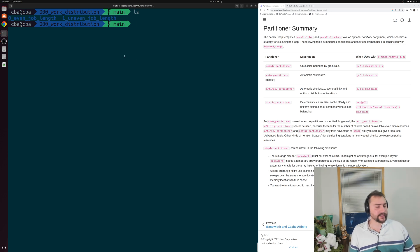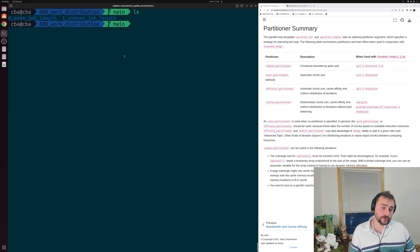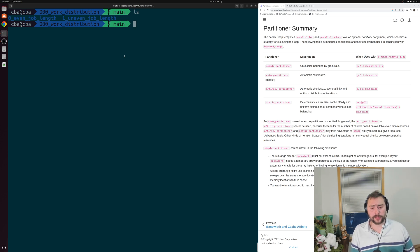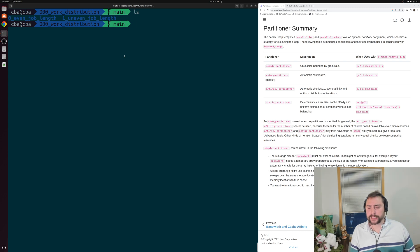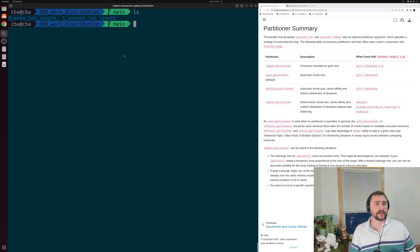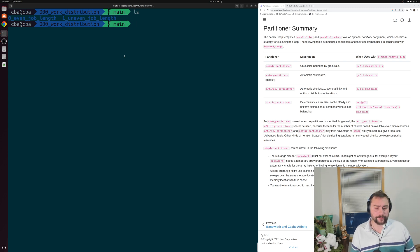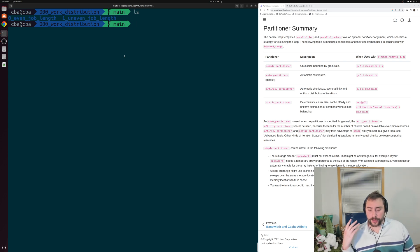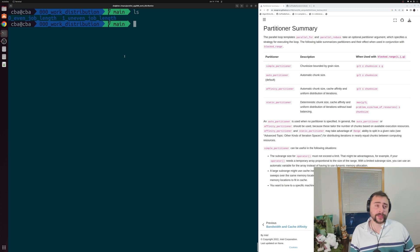Hey everyone, I'm Nick, and welcome to a new video series called Parallel C++. In this series we're going to be learning about some of the core concepts of parallel programming, expanding off of some of the basic ideas we learned about in our previous series, C++ from Scratch. In this first video we're going to be learning about one of the most important topics in parallel programming: work distribution.